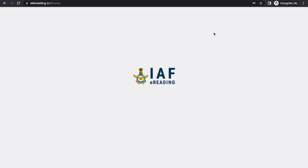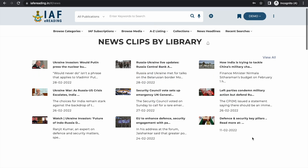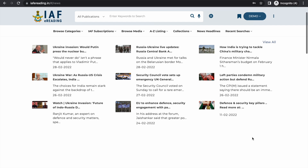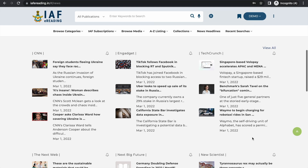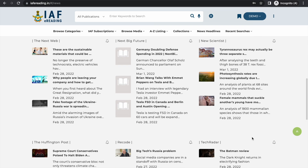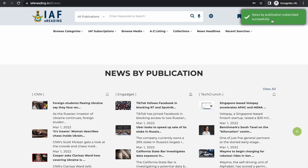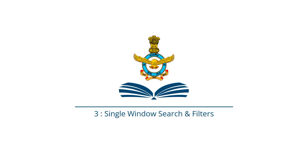The platform also features news headlines — our team clips news from different publications and online news boards related to the Indian Air Force. You will also find headlines from 12 online news publications. For each news publication there is a bell icon — if you click it, the platform will start sending news headlines for that publication straight to your email inbox, so you won't even have to visit the platform. Now let's look at how search works.